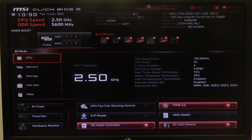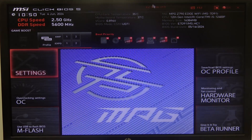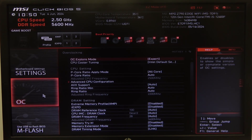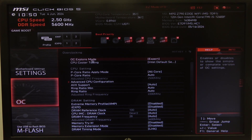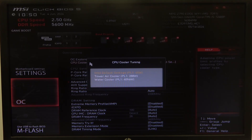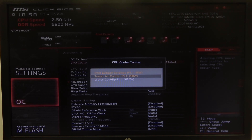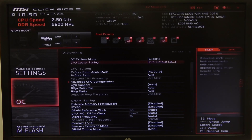To do this, first one needs to open advanced BIOS settings, navigate to OC, then select OC explore mode and make sure you're on Expert. Then there's the CPU cooler tuning that you can switch between different options like Intel default settings, tower air cooler, or water cooler.